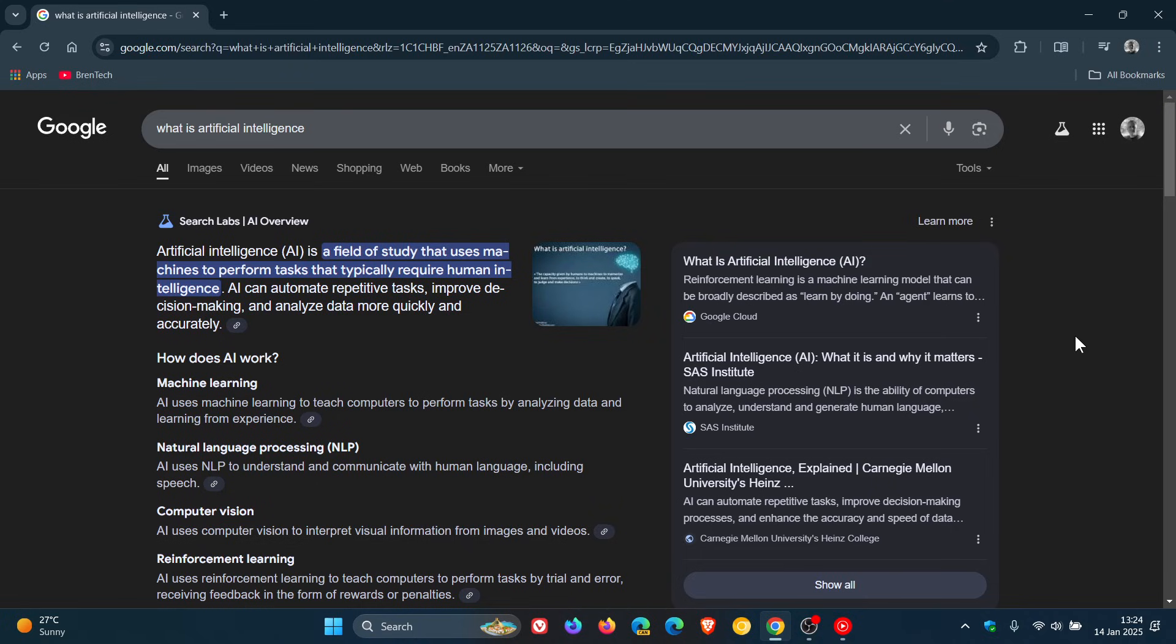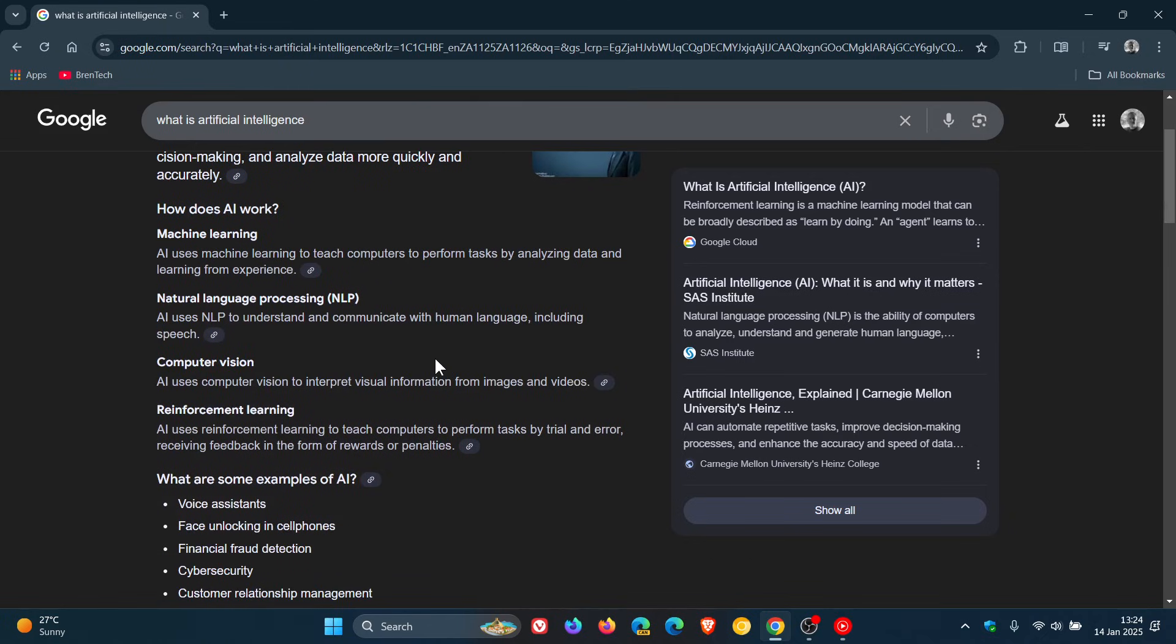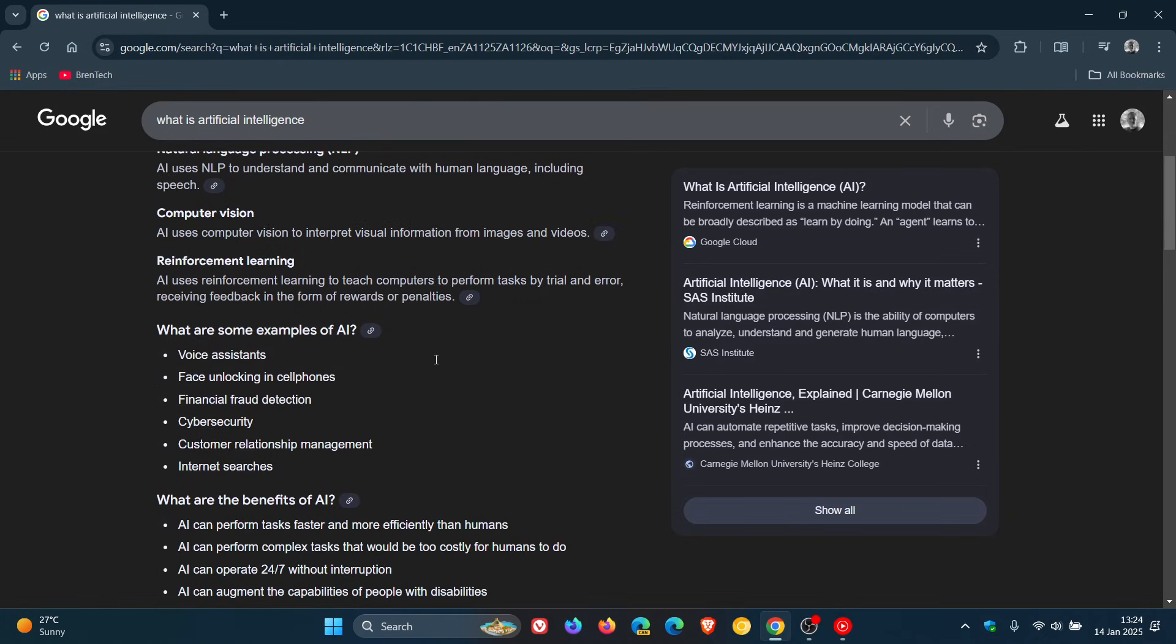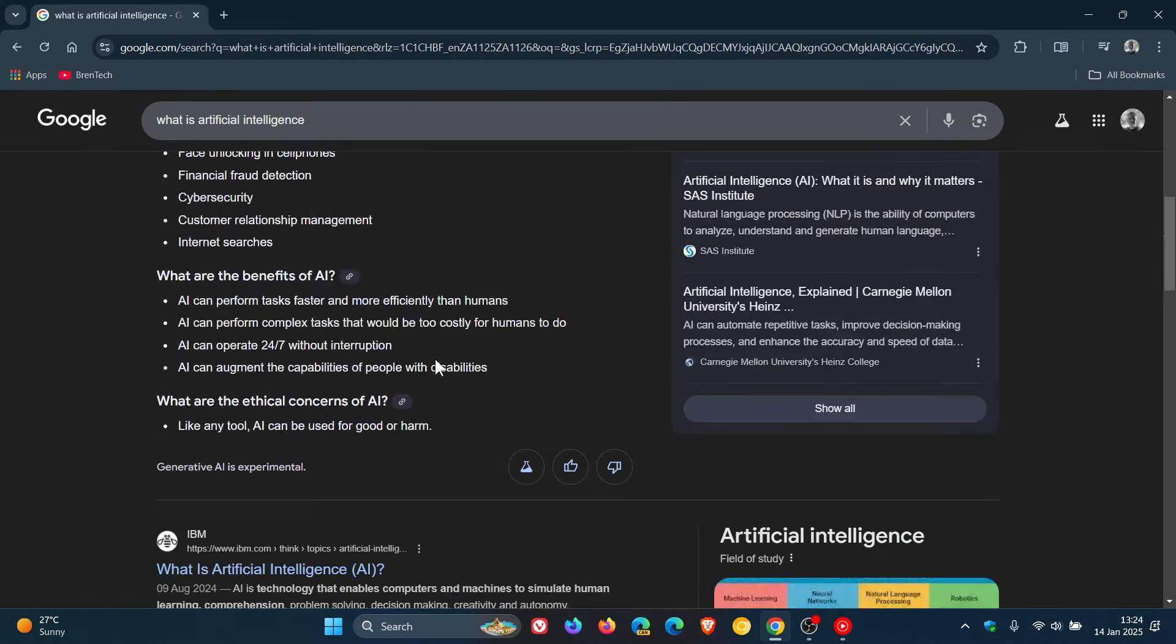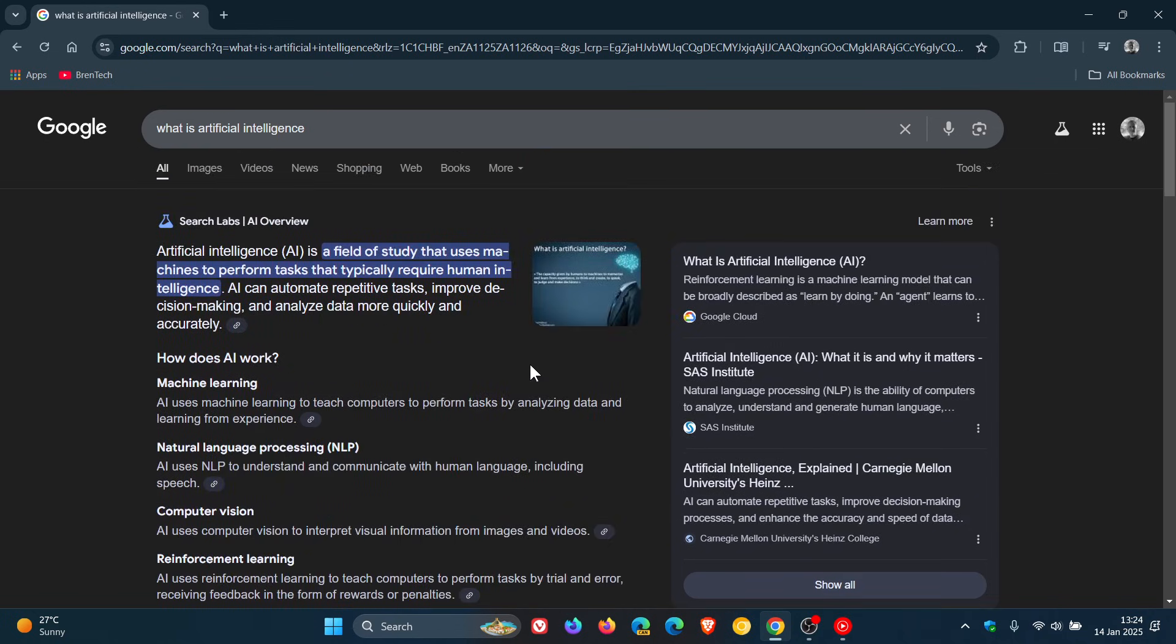Now AI overviews as mentioned can give you little short summarized instant answers, but the only problem with these, although I do find them useful sometimes in Google search, is they sometimes aren't that accurate and this can be distracting.